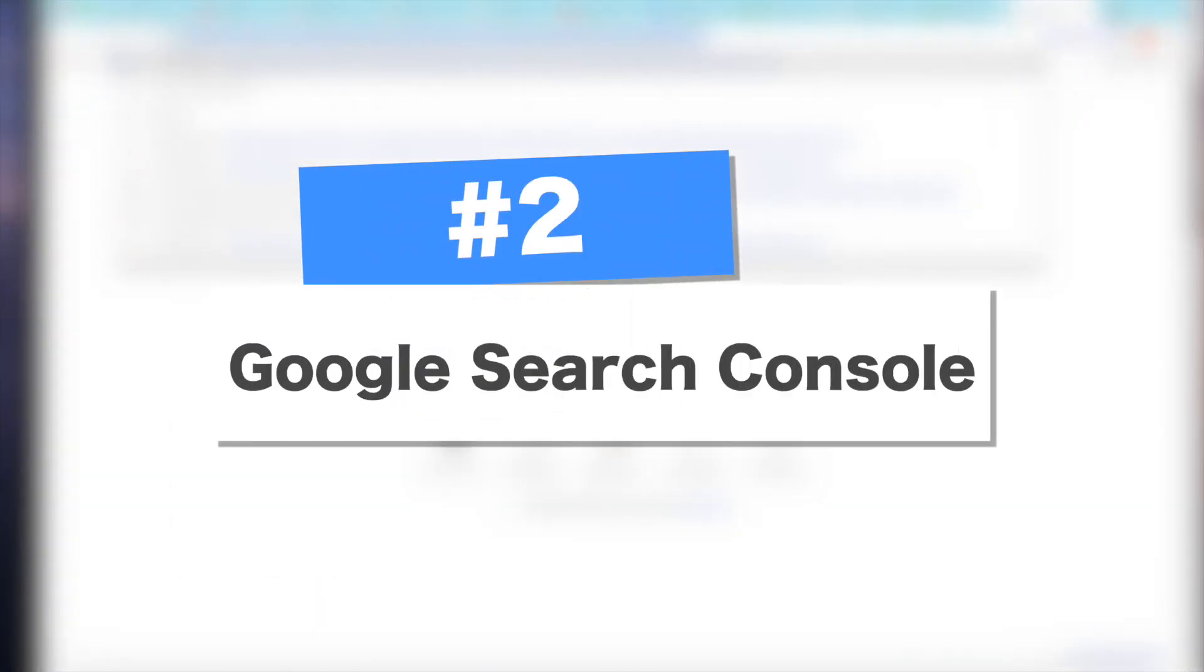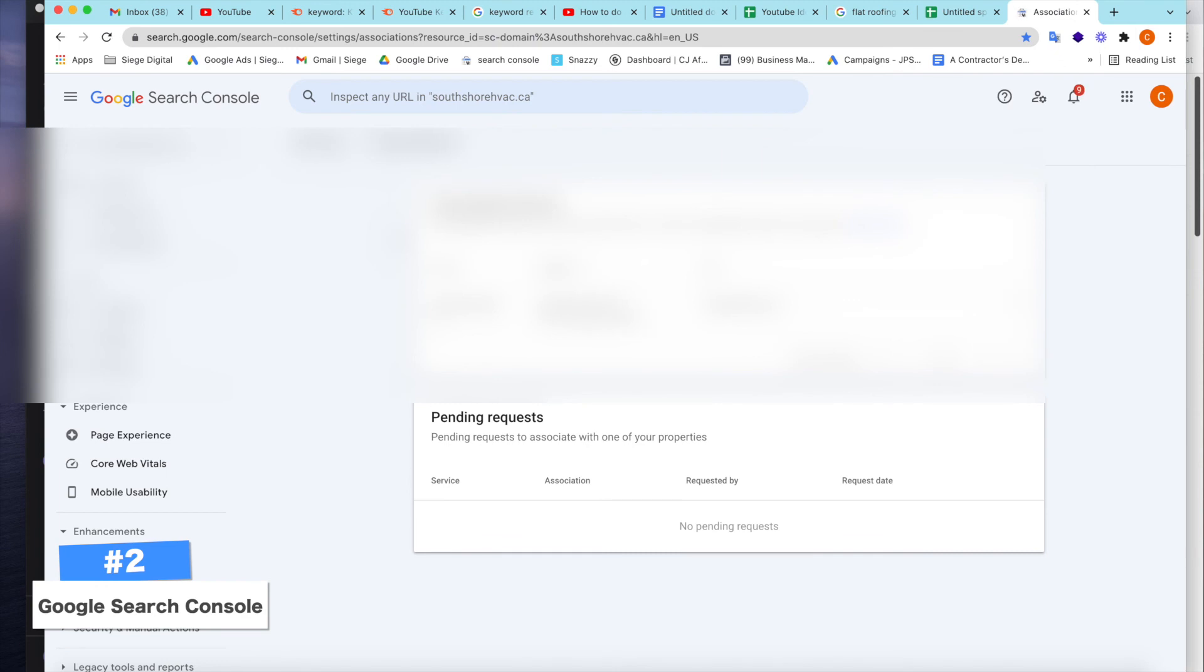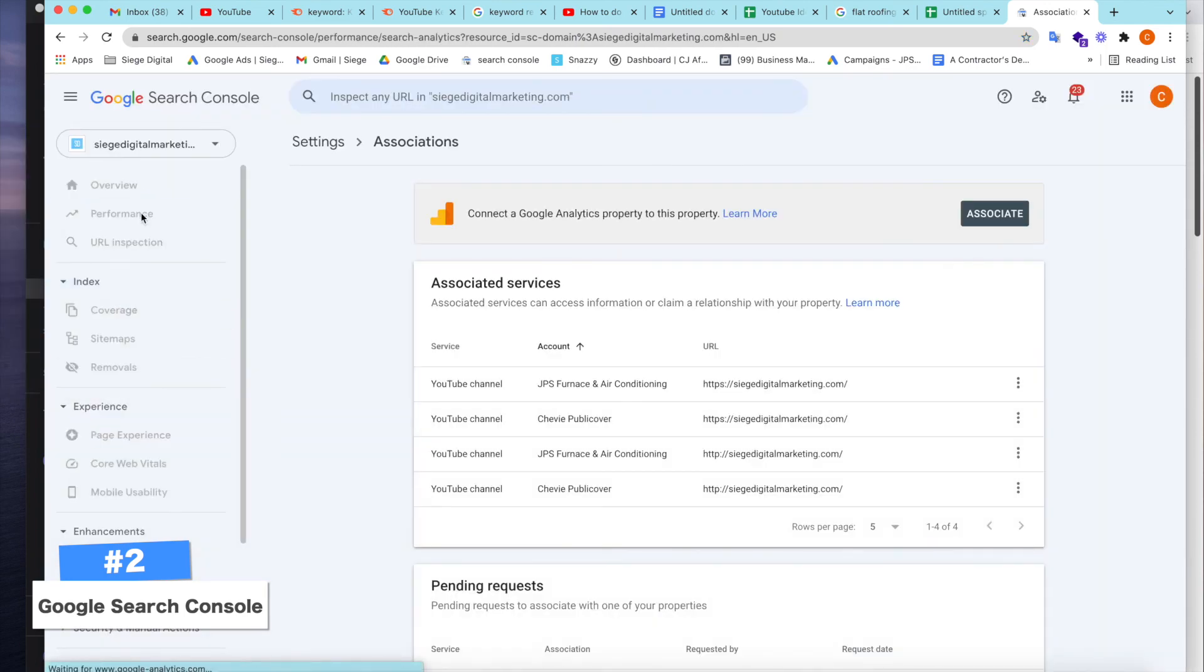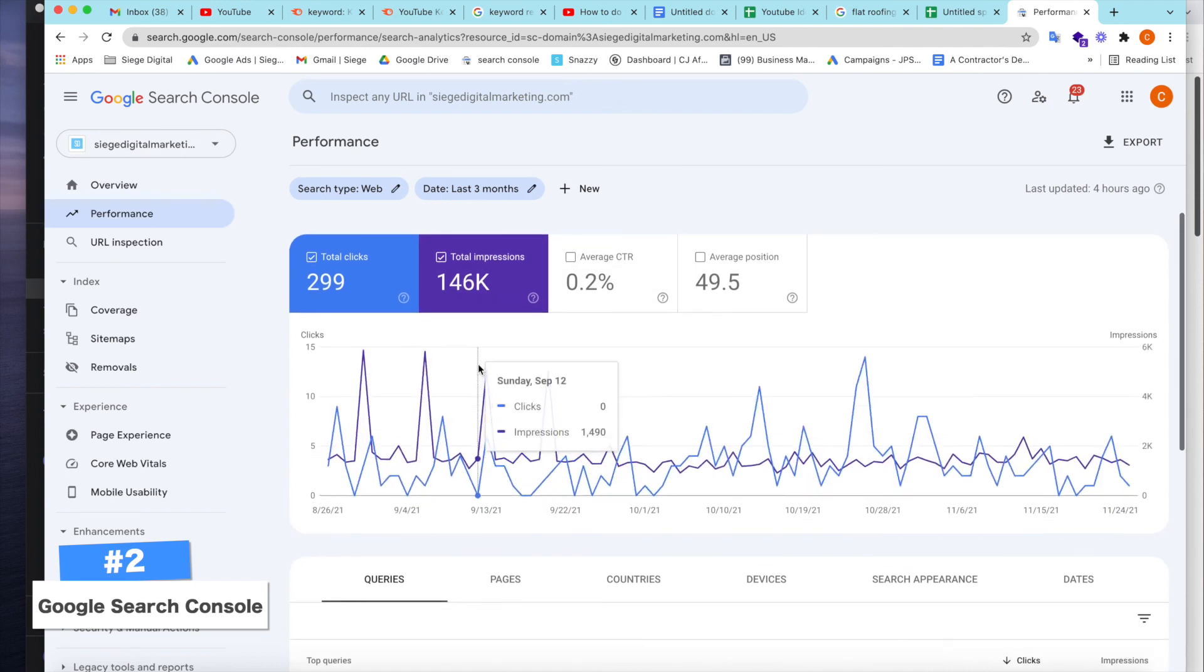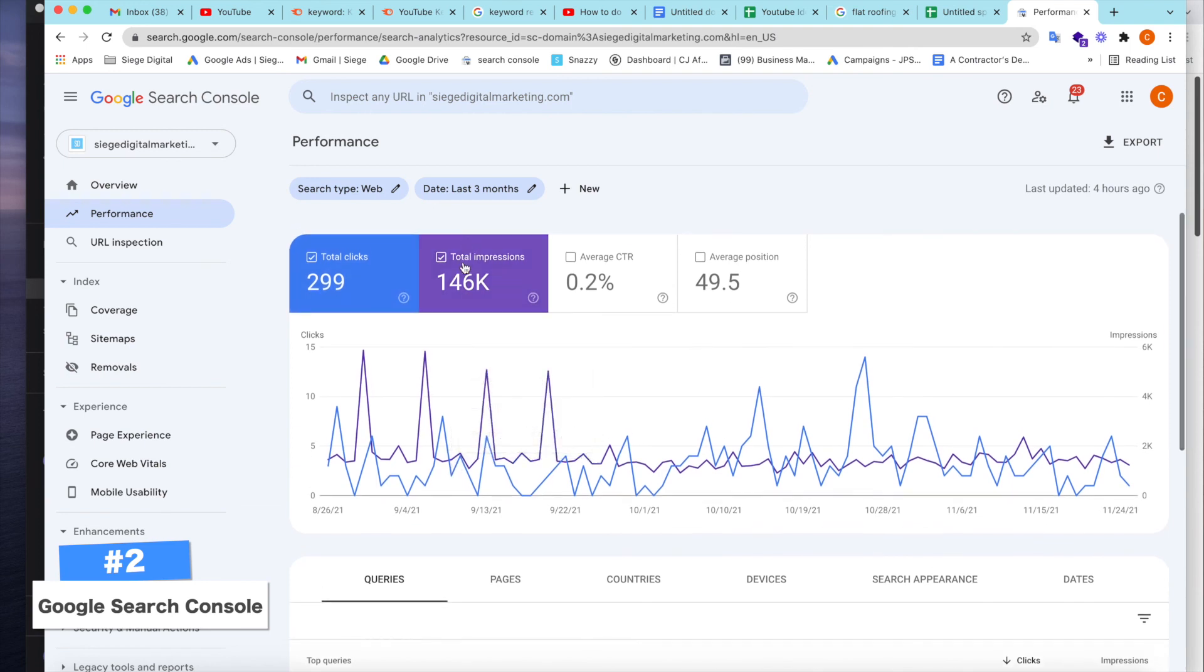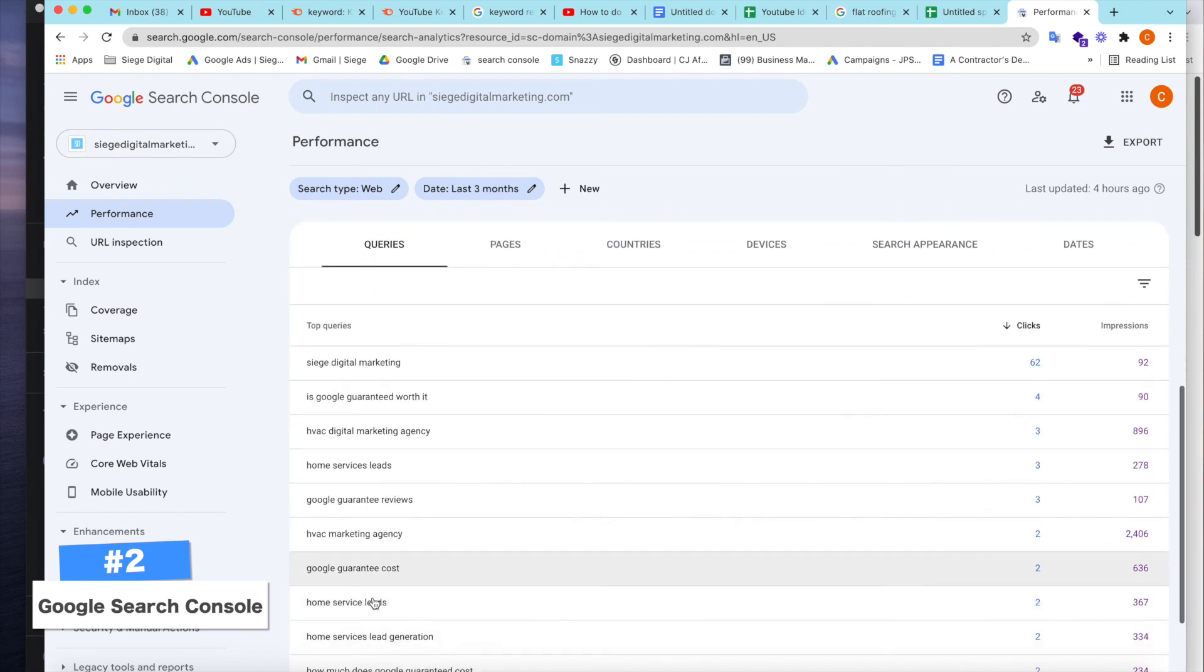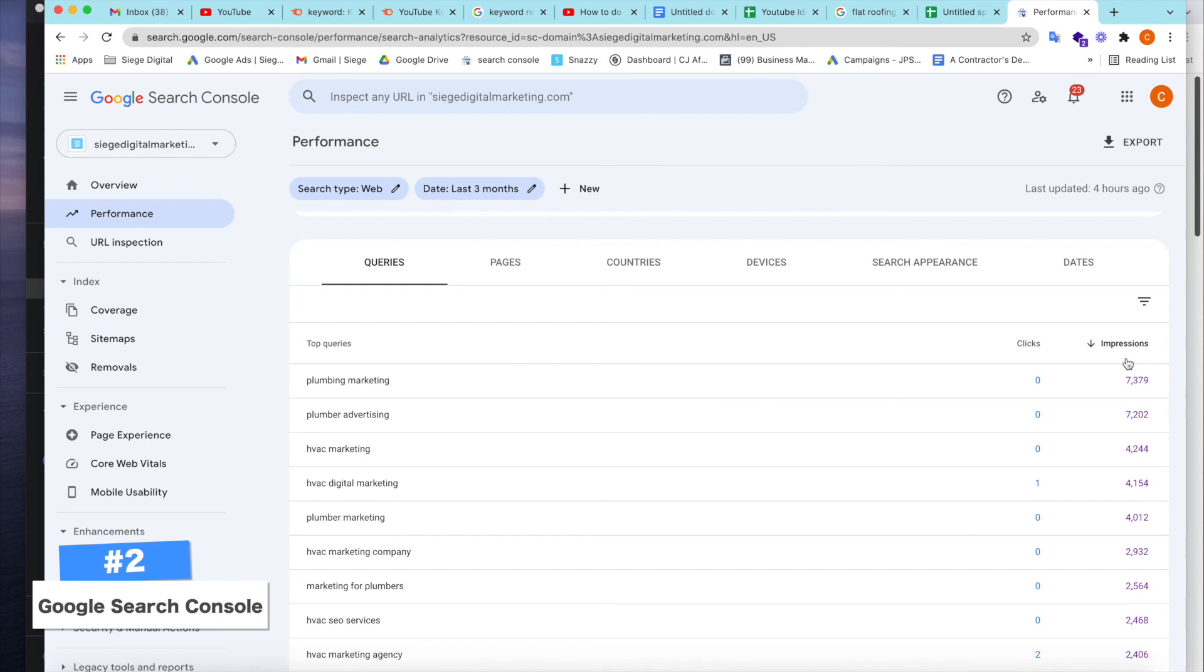So we're going to jump into the second keyword research tool that I use, which is called search console. And Google search console is a tool provided by Google. And this tool actually shows you where your website is currently ranking. So if your website's been around for a while, likely this will be the next best tool to use or at least the tool that I like to use. So let's type in my website here. We can see here just by looking, I don't have a ton of traction, but we have 299 clicks right now on this website and 146,000 impressions. What does that mean? That is how many times keywords have been searched for that I rank for. So my website shows up for when someone's searching.